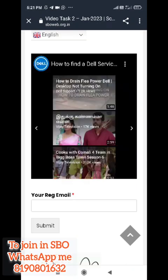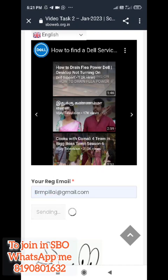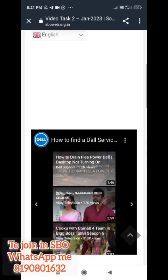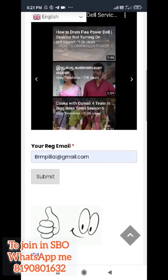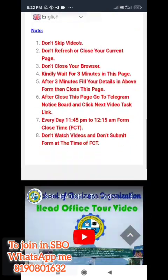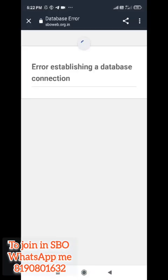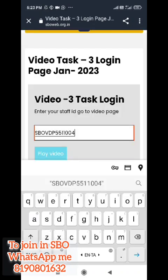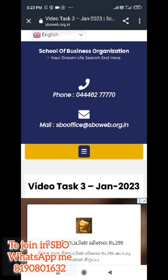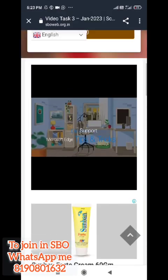You can choose the staff ID, mail ID and date. You will get all of these videos. There is a video task 2, there is an intro mark, there is a lock symbol, there is a page. Now, if you have an error, you can refresh the page and click on the page.